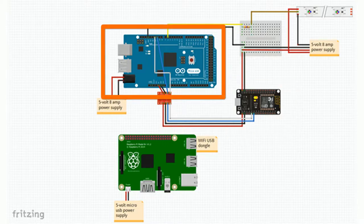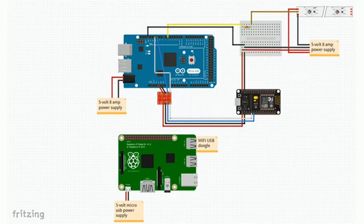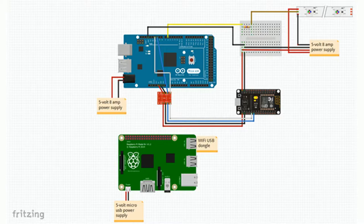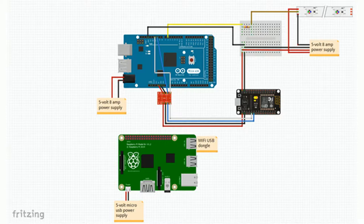The communication between the NodeMCU Wi-Fi chip and the Arduino Mega happens via software serial. That message is then translated on the Arduino Mega into a light show which is displayed on the LED strip.